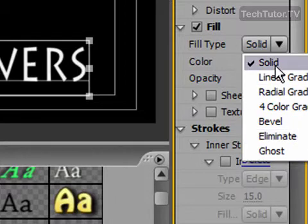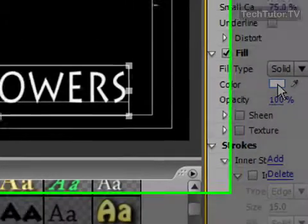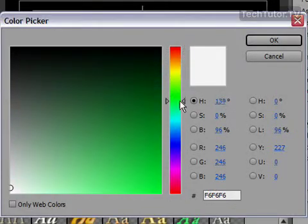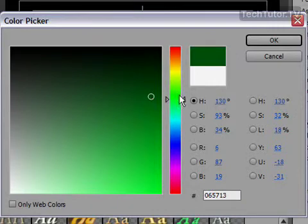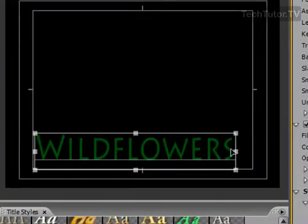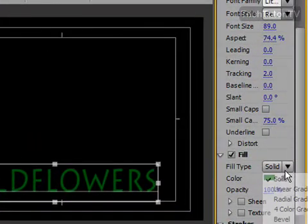If I choose solid, then I can pick my color by clicking on the color well and then using the slider to find a color that I like and that color will be applied.